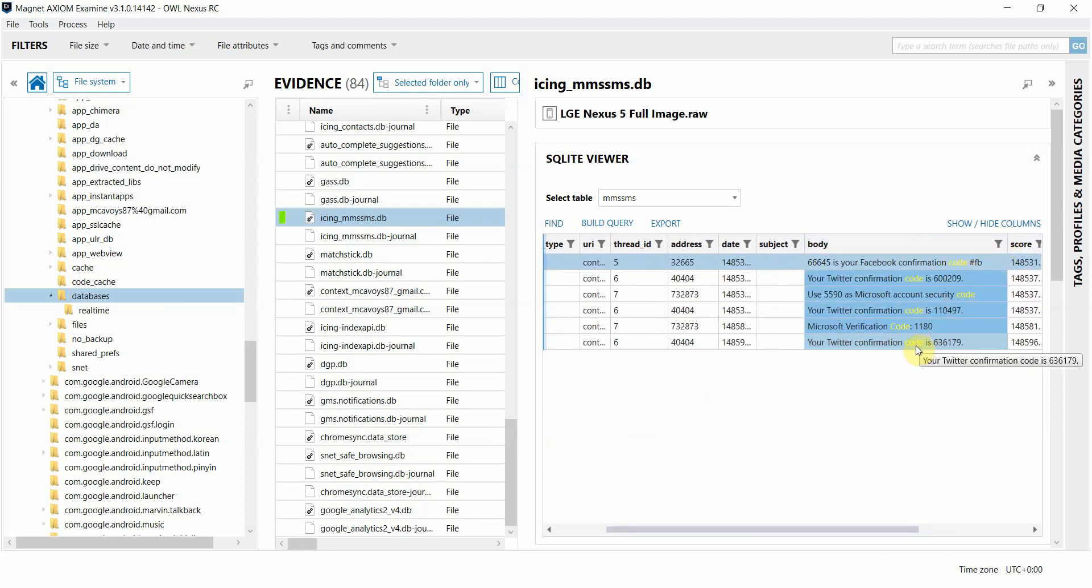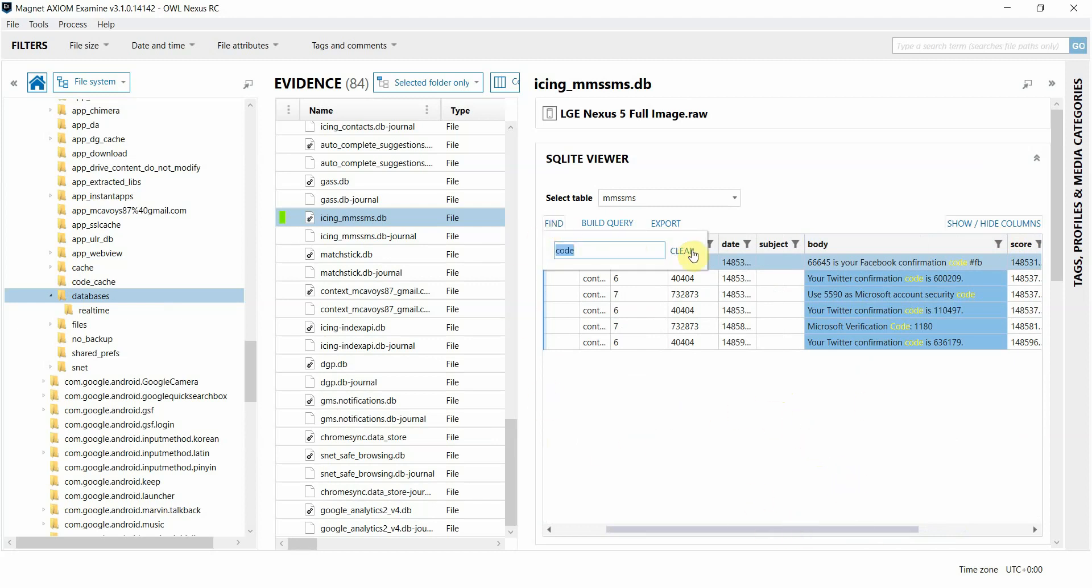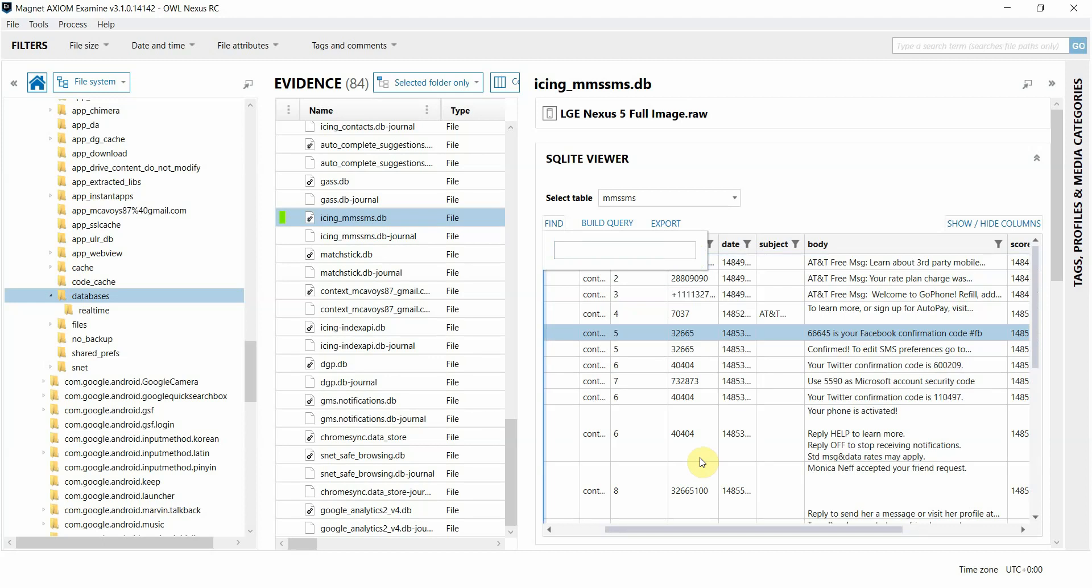All the other lines that did not have that string in it are not going to be displayed. I can click on find again and then hit clear, and that removes that string search from the table.